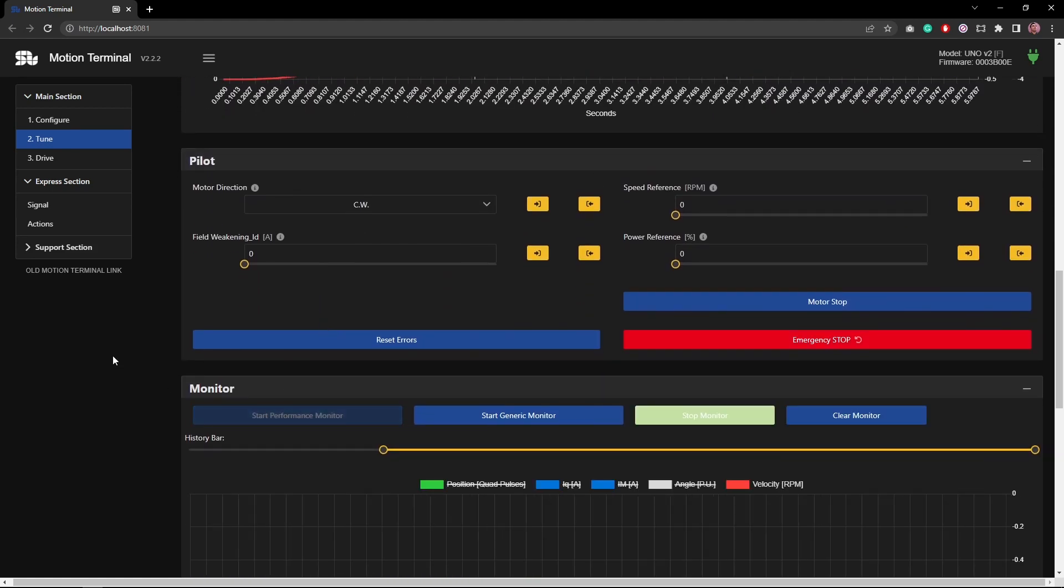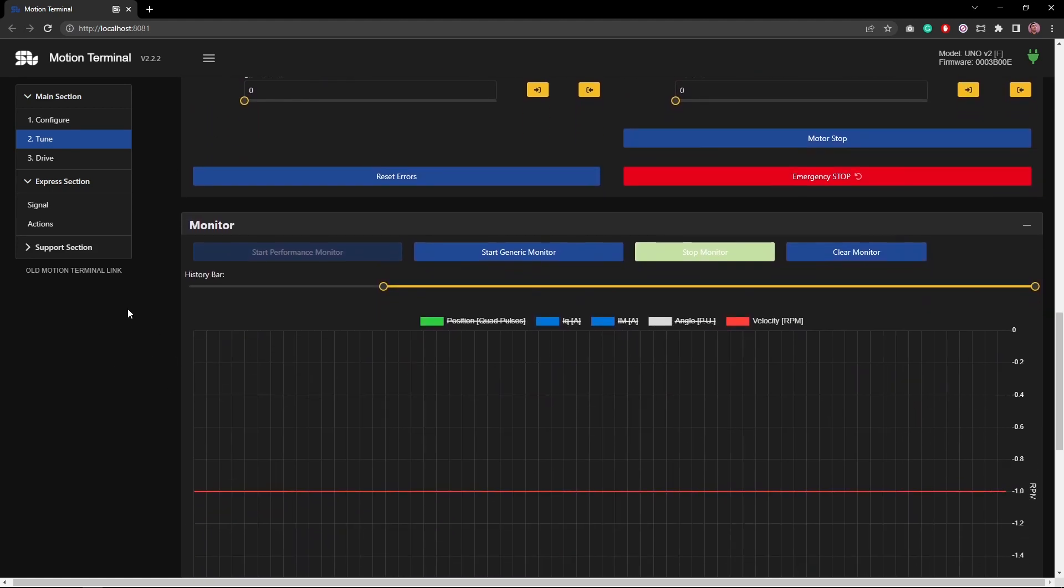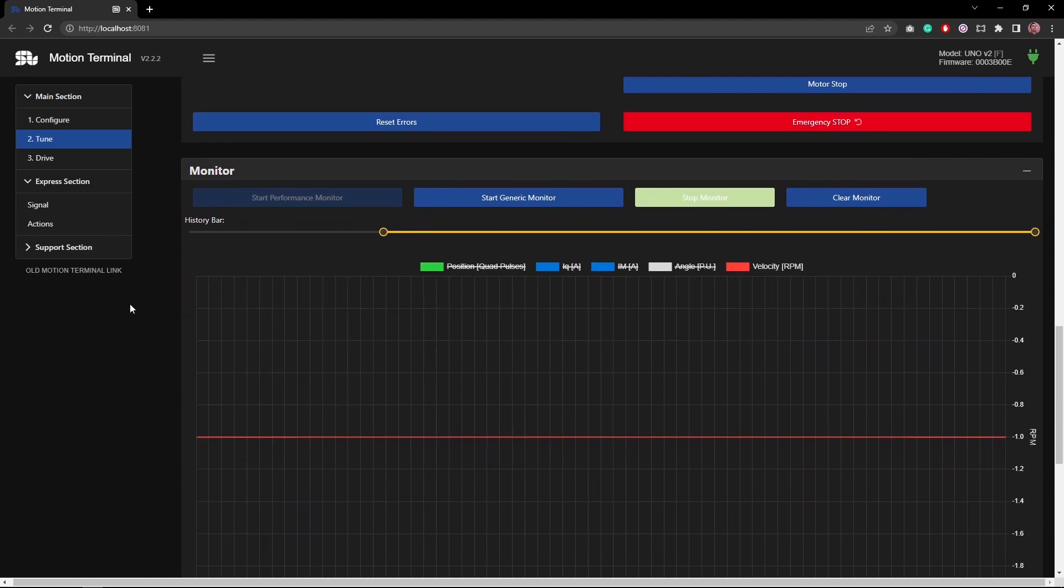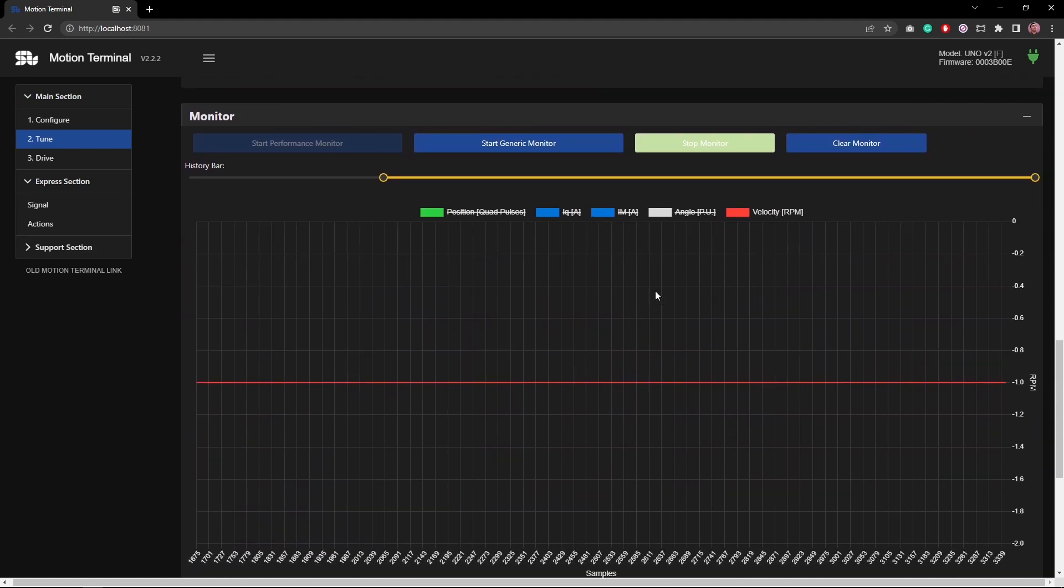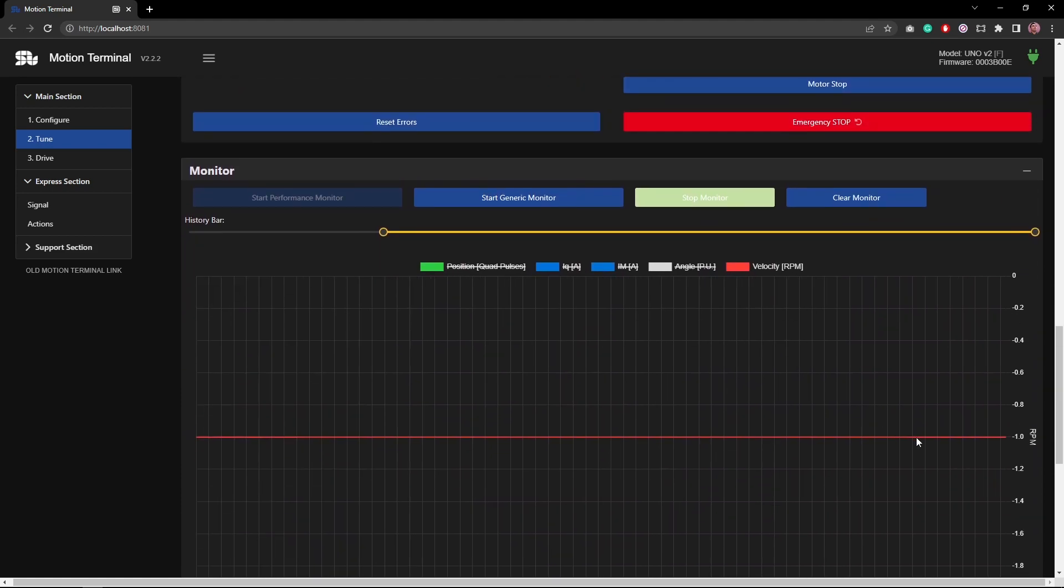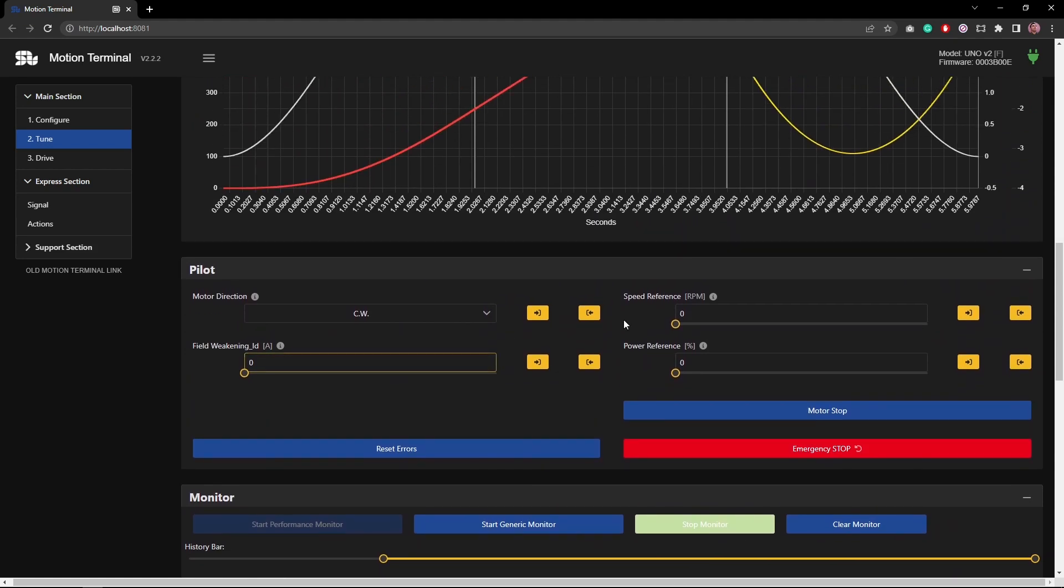I put SOLO in monitoring mode. I'm having an eye on the velocity profile, so the motor now is stopped. Now here I'm going to put the speed reference of 1000 rpm.